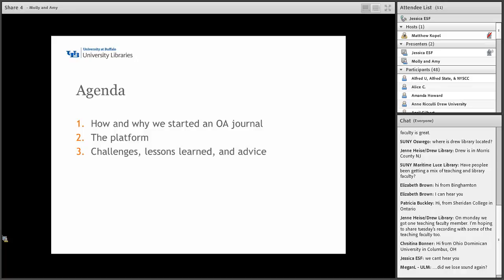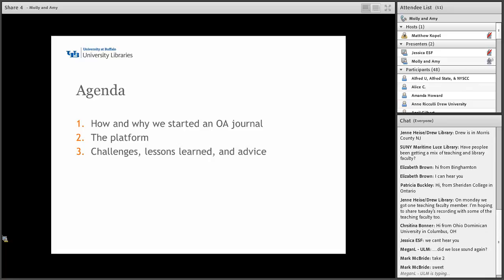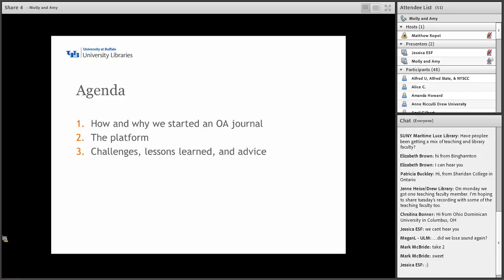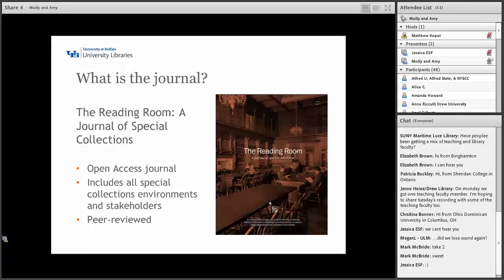Okay, so our agenda for today: we're going to break it up into three parts — how and why we started an open access journal, how we chose the platform, and then we're going to wrap up with challenges, lessons learned, and advice we have for others who want to do the same thing.